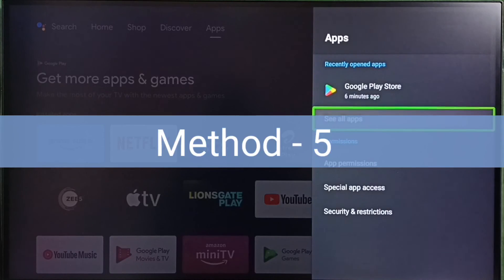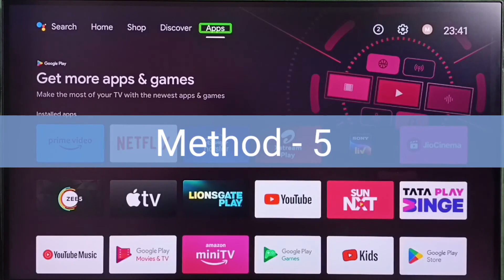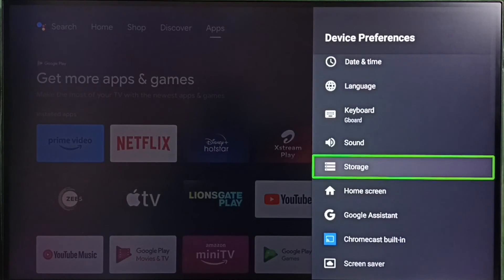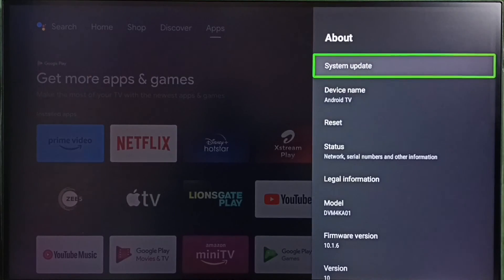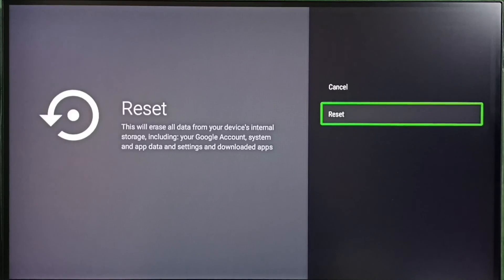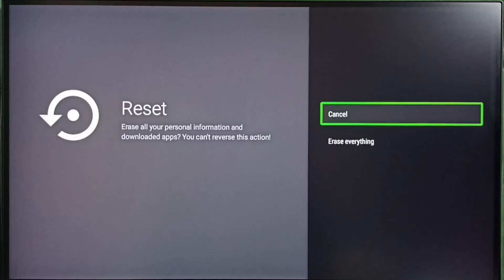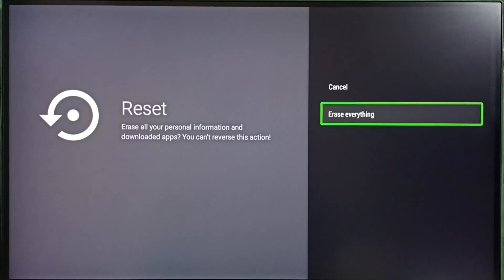Method five: if all four methods are not working, try method five. Go to Settings, select Device Preferences, then select About, then select Reset, and again select Reset. Be careful — this operation will erase all data from your TV, including videos, audio files, images, accounts, and apps. If you are okay with this, select Reset to factory reset the TV. After the reset, try to install the app from the Play Store — it should work. These are the five methods.